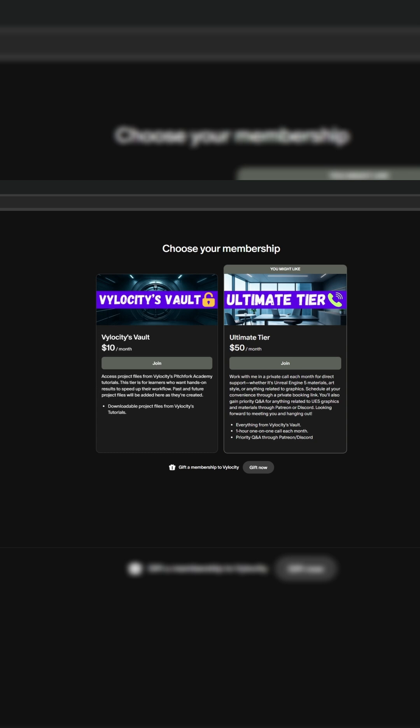If you would like any feedback on your materials, guidance on art direction, or help refining the visual identity of your project, that tier includes a monthly one-hour call where we can go over any questions or challenges you might have. You'll find everything linked down below. Now let's get into the tutorial.